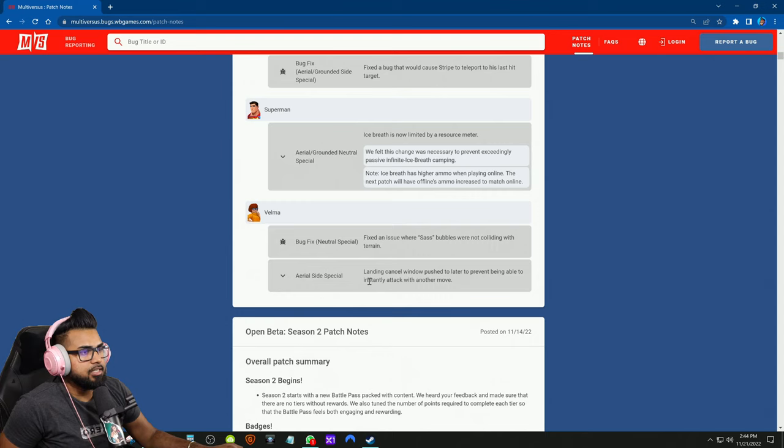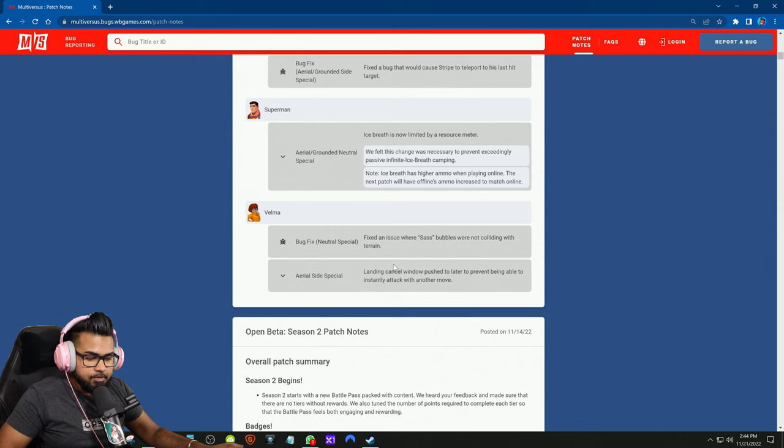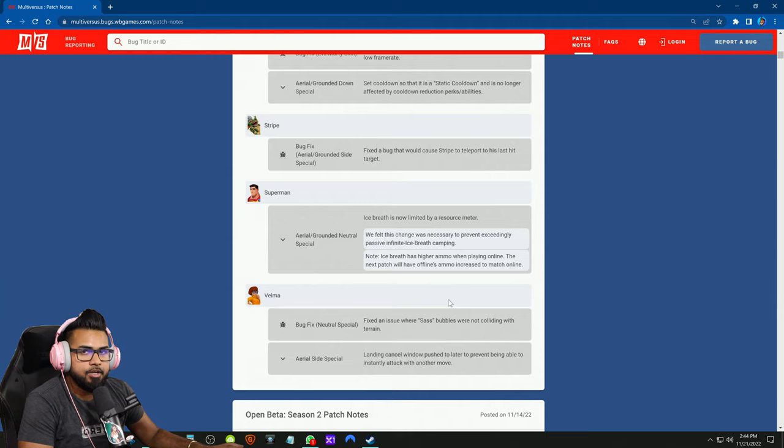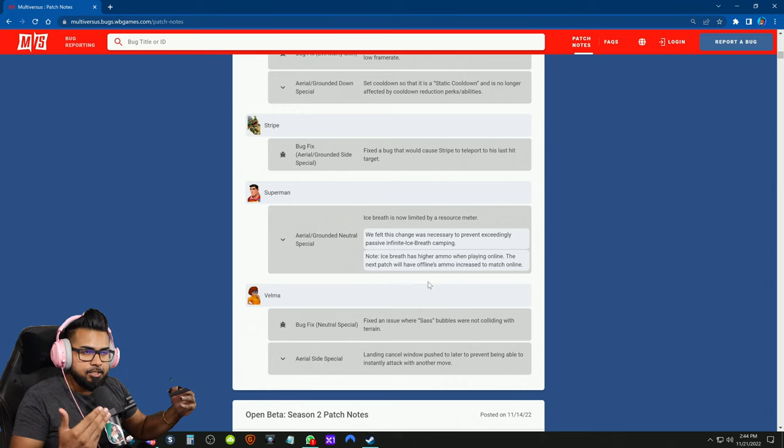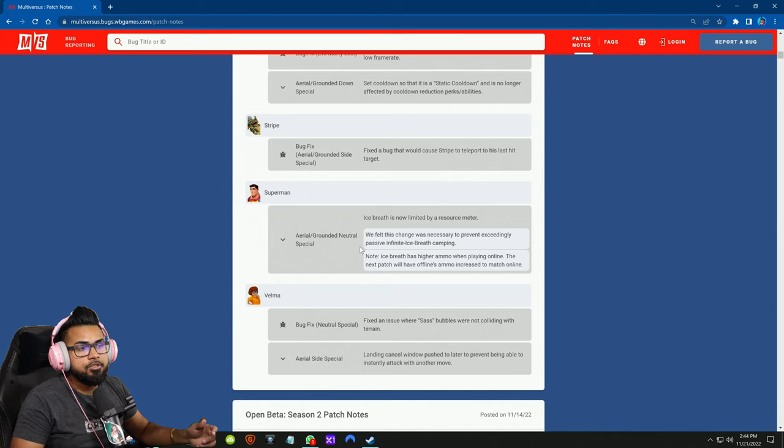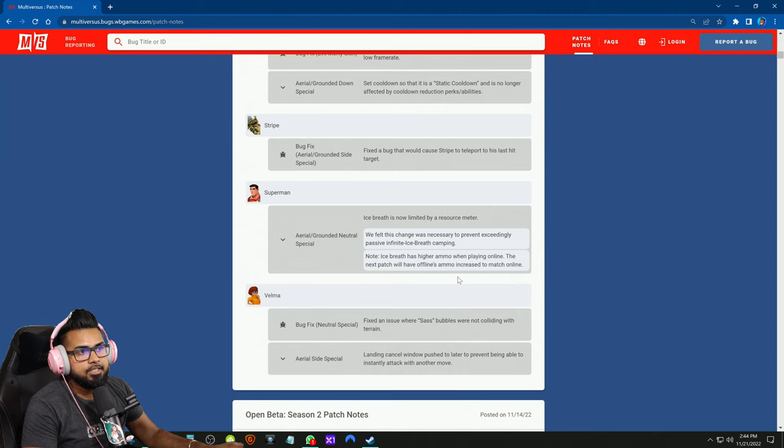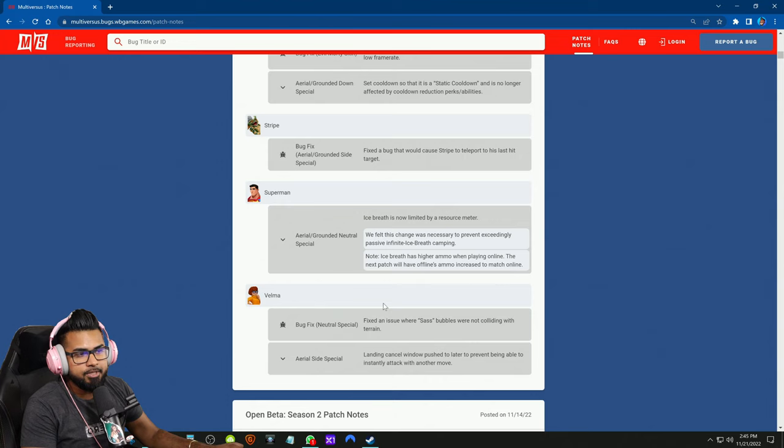And a nerf to her aerial side special: landing cancel window pushed to later to prevent being able to instantly attack with another move. In general, I think Multiversus has a big problem with its moves not having a lot of whiff recovery, meaning that players can just keep throwing out a move to create a wall and hope that they hit you. It's not about tactically aiming a move or precisely using it in a specific moment - people are just throwing moves out, and that's because the game's engine allows you to do that.